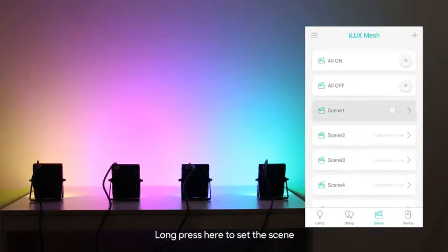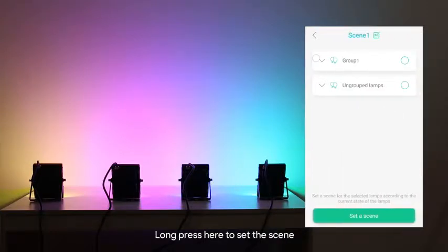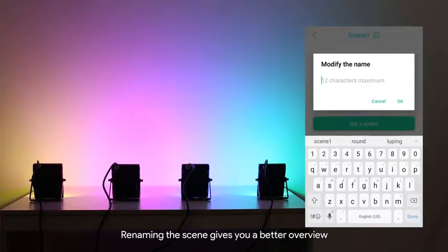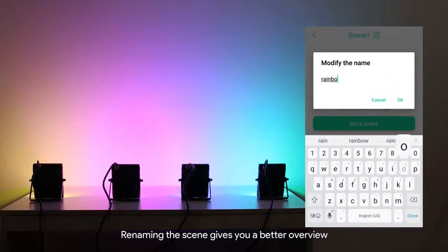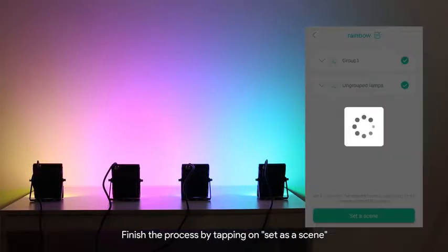Long press here to set the scene. Renaming the scene gives you a better overview. Finish the process by tapping on Set as a Scene.